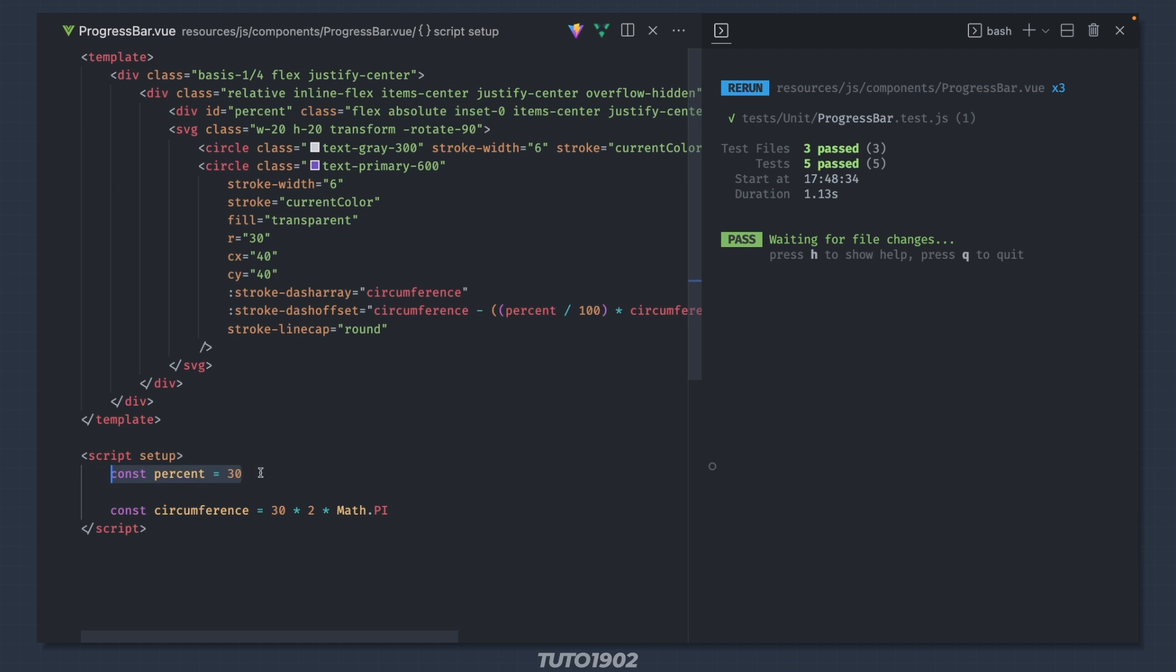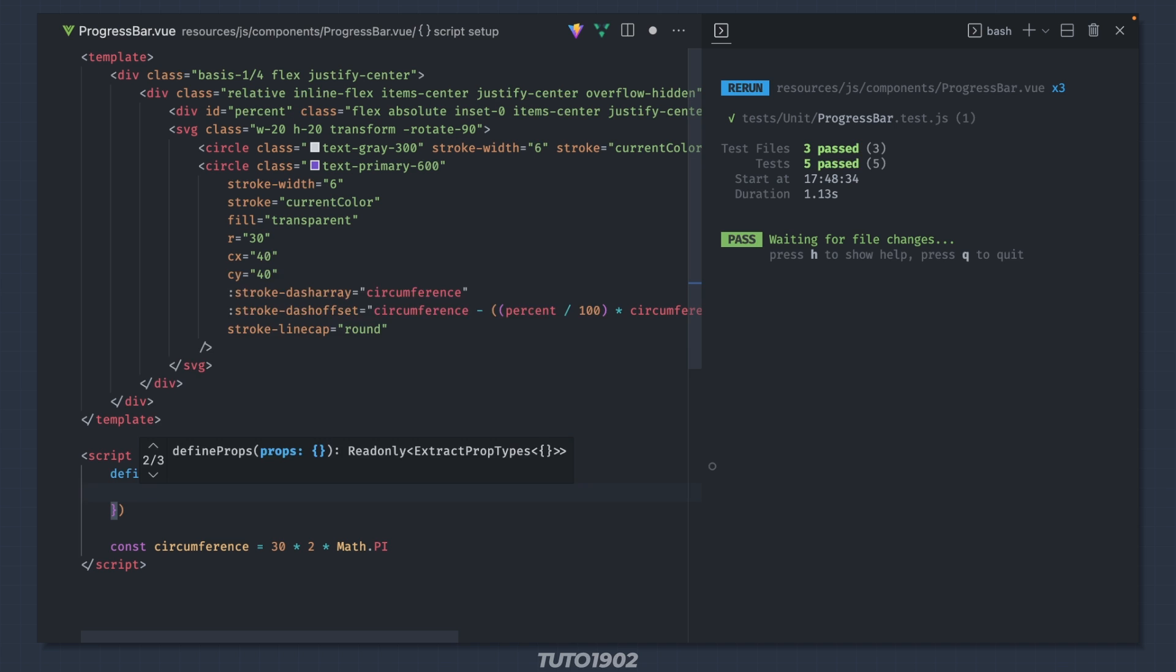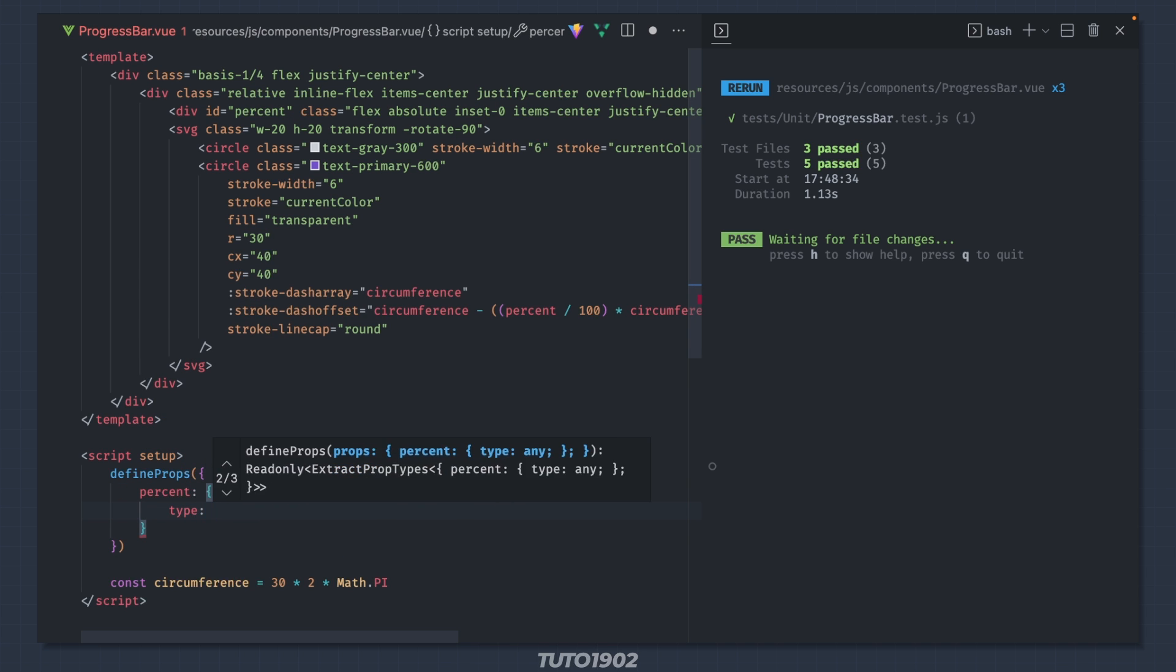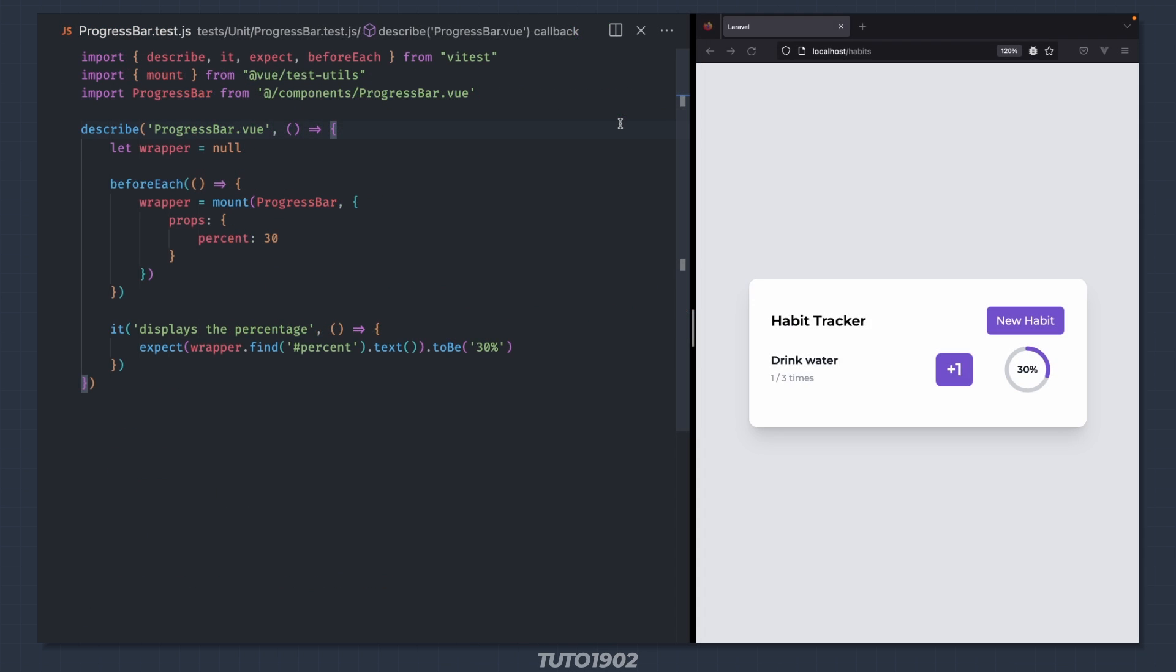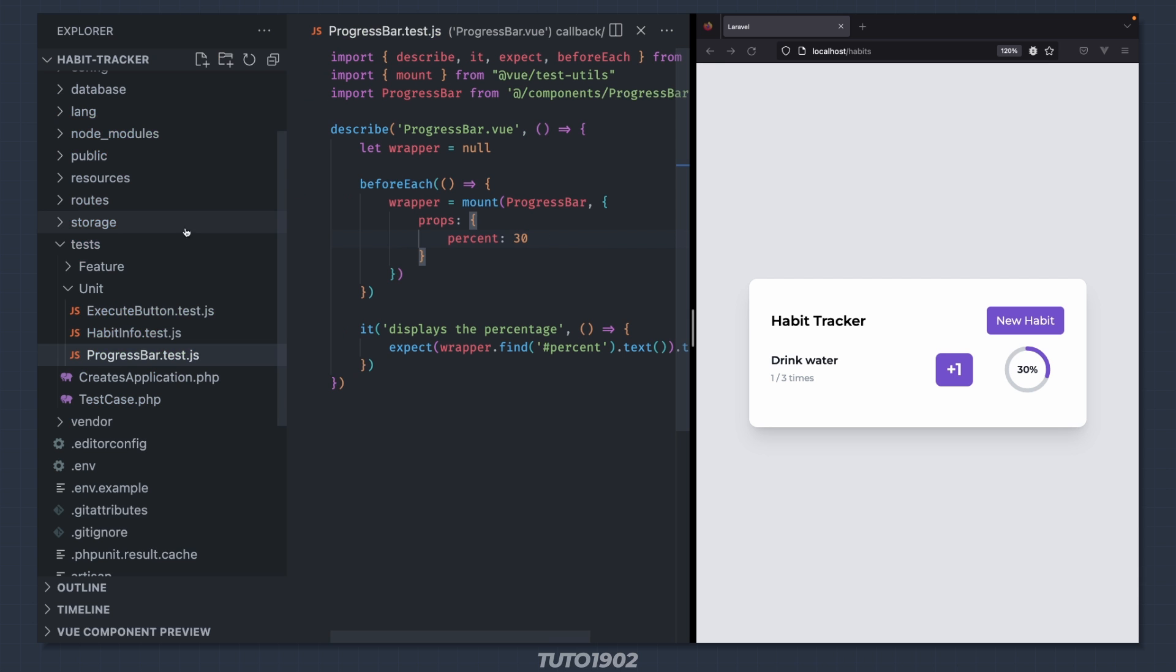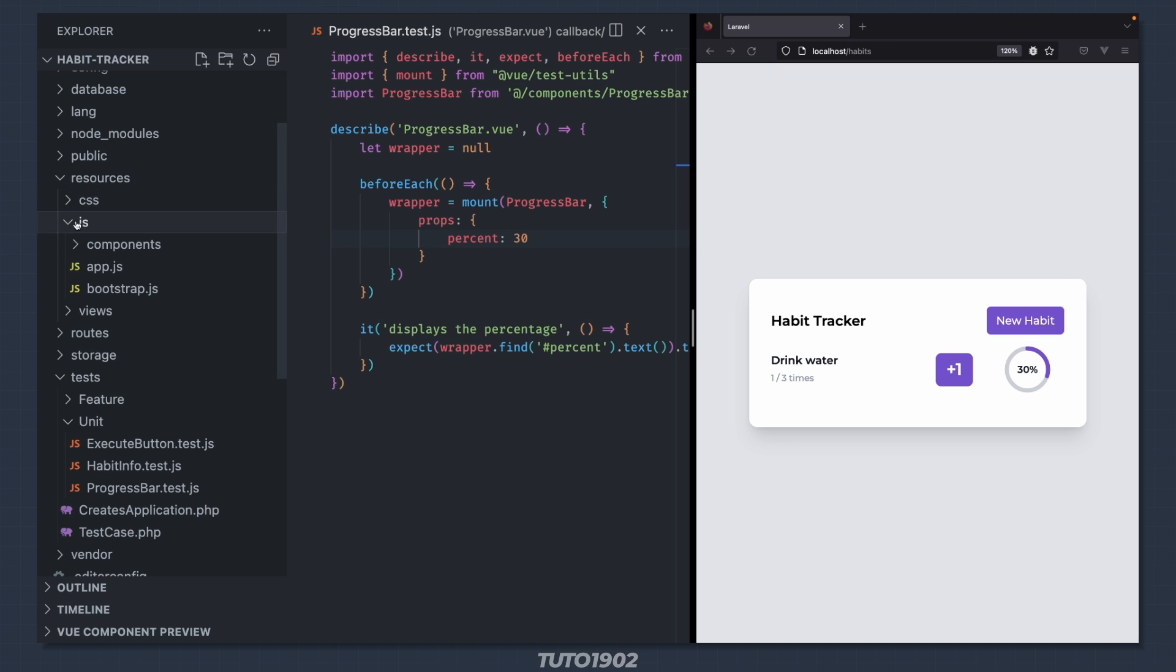Ok, for the rework I'll set the percent as a prop. And we are still green. As a final step for this video, let's use our new components in the blade template. Open resources/js/app.js.